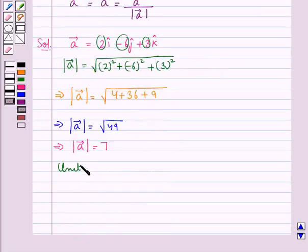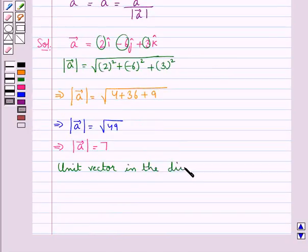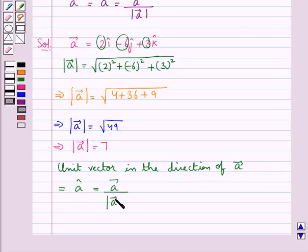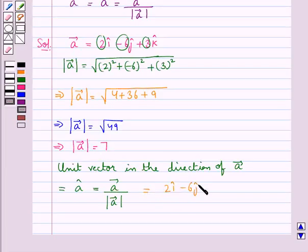Now the unit vector in the direction of vector A is given by A cap, which is equal to vector A upon magnitude of vector A, that is equal to 2i cap minus 6j cap plus 3k cap upon 7.